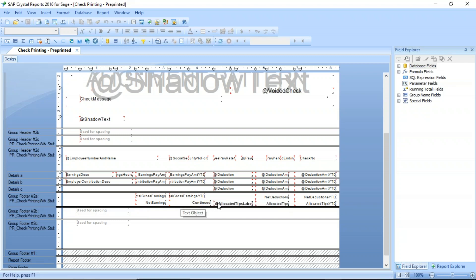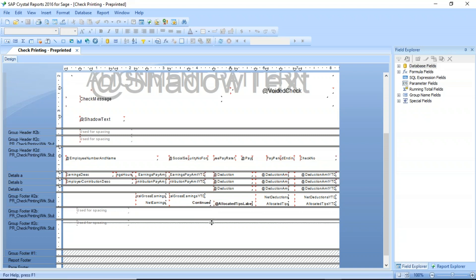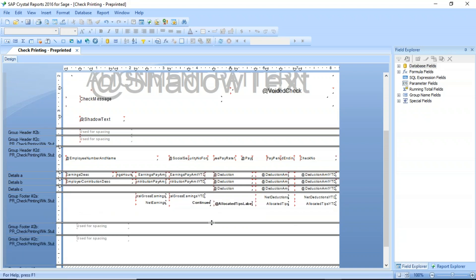You can see my gross earnings, my net earnings, deductions, year to date. I'm going to put my cursor here until it changes to the double arrows. I'm going to make that a little bit bigger so I can have some room here, and this is where I'm going to drop this information.